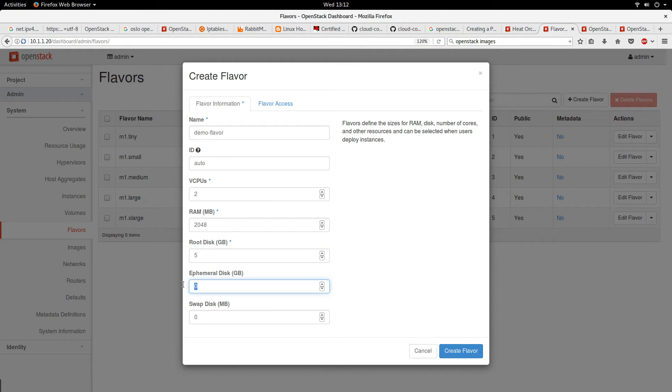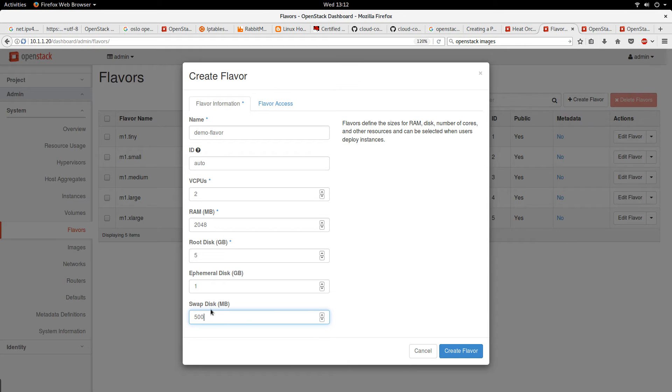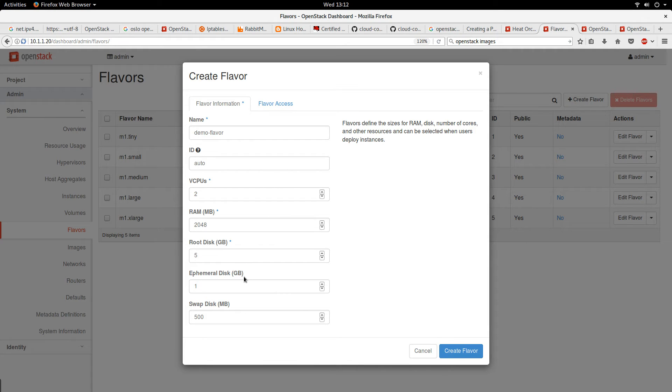Primary disk, let's give it 1 gig. The swap disk, let's give it like 500 megabytes. So this is basically all we have to supply to create a flavor.